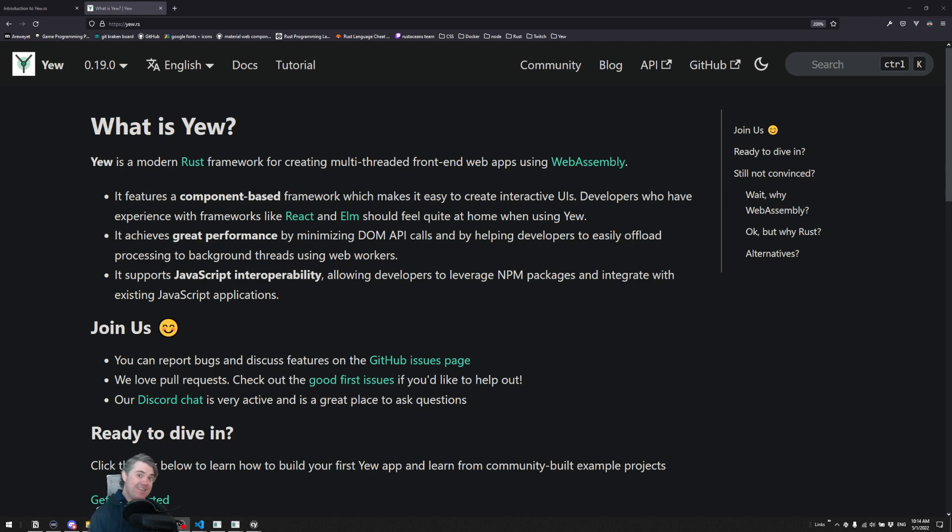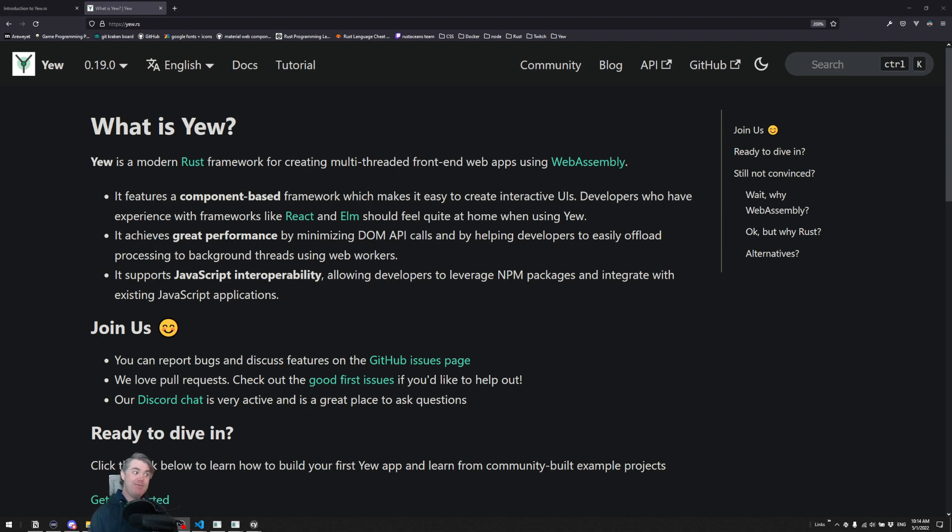Are you interested in doing any kind of web development using Rust as the front-end code? It's absolutely possible, and in fact, it's been something that I've been working on recently,